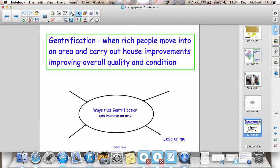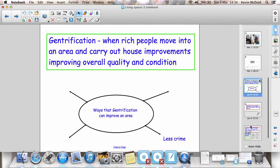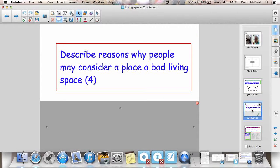So, gentrification can, in some cases, improve an area. There are a number of different ways that it can do that. And a typical exam question that you might see: describe reasons why people may consider a place a bad living space.